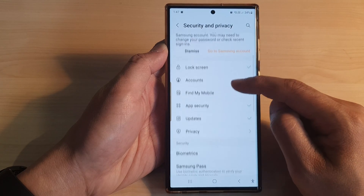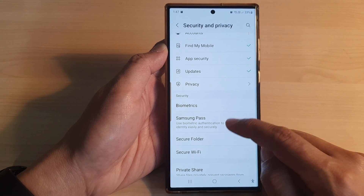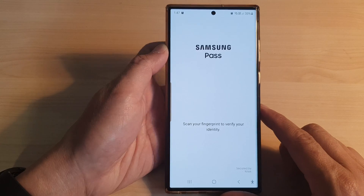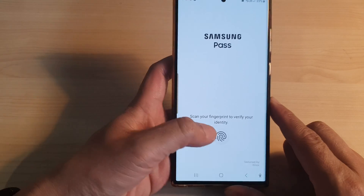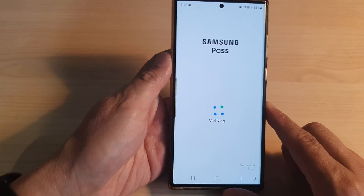Next, in here, go down and tap on Samsung Pass. Now scan your fingerprint to verify your identity.